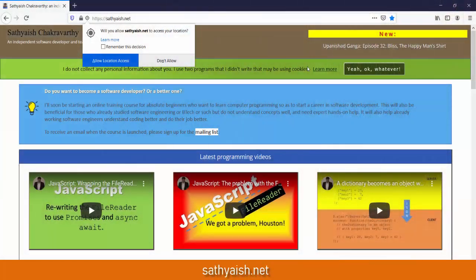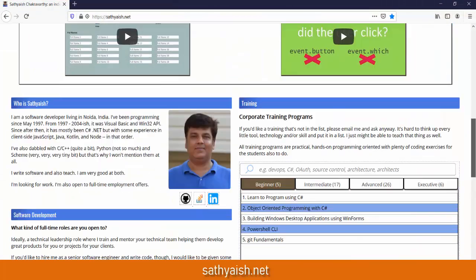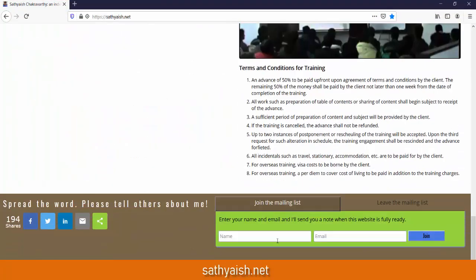For now, go to my website satyaish.net, scroll down to the bottom of the page, and join the mailing list. I will announce the course details by February or March 2020 — that's what I'm targeting, though it could be a little later. If you join the mailing list, I'll be able to send you an email when I announce the course. In the meanwhile, I might also send you an occasional email when I add something to my website or put up a new video on YouTube.